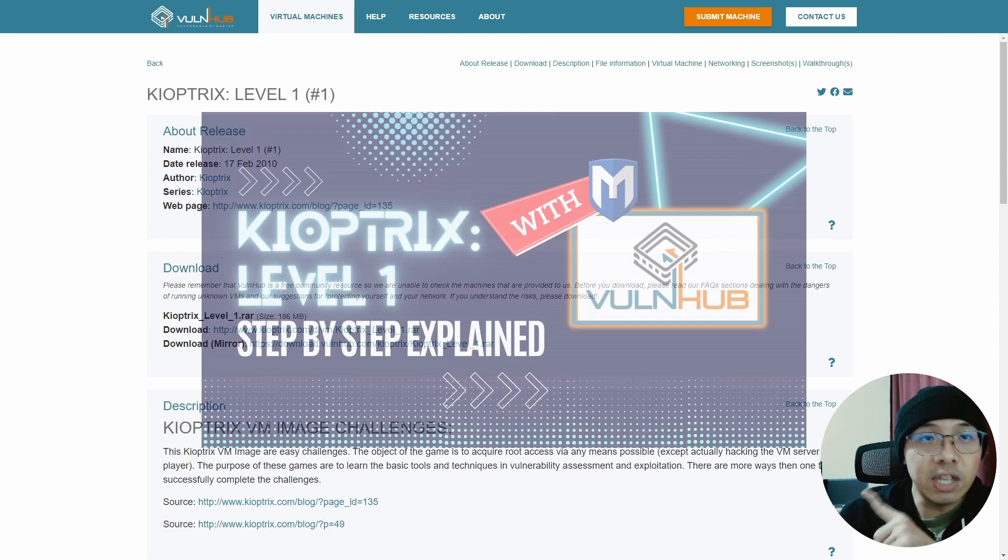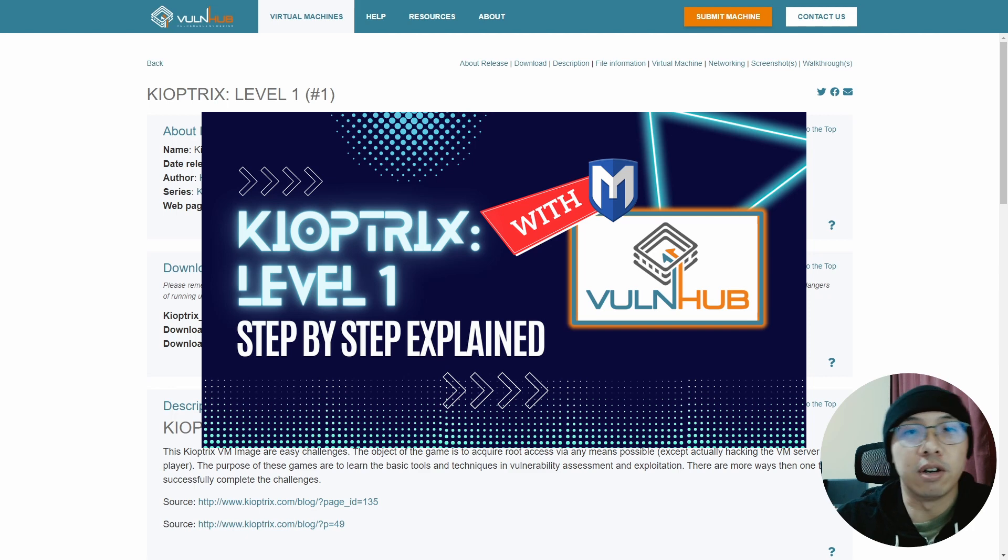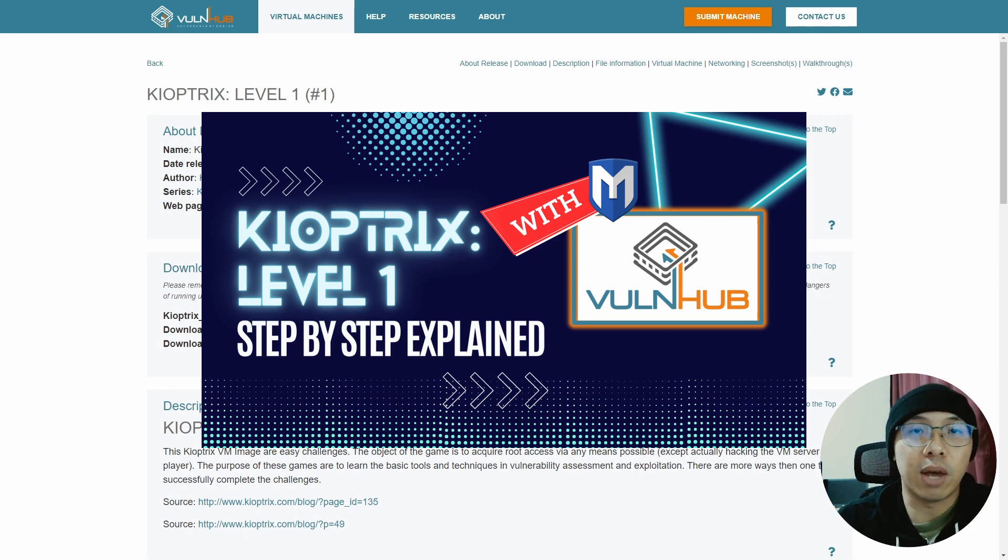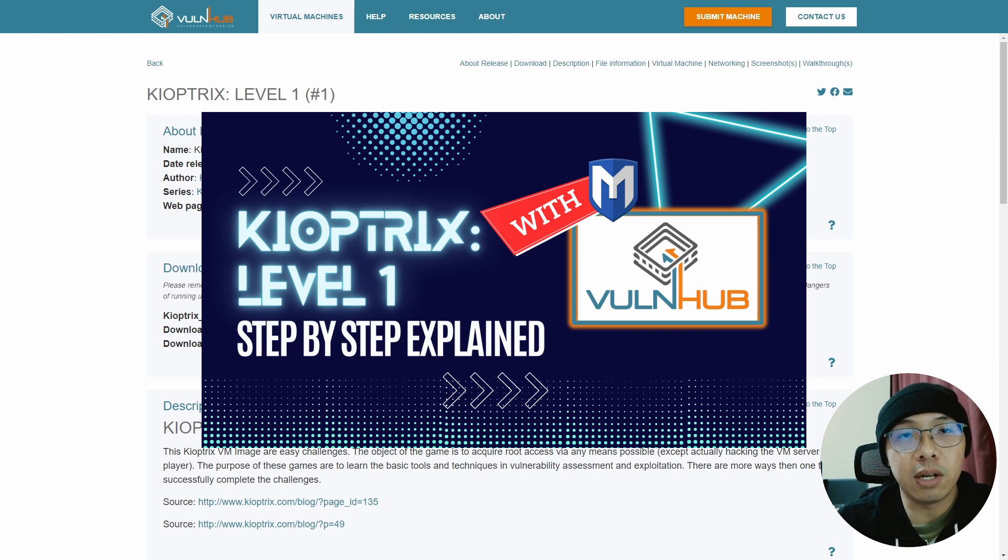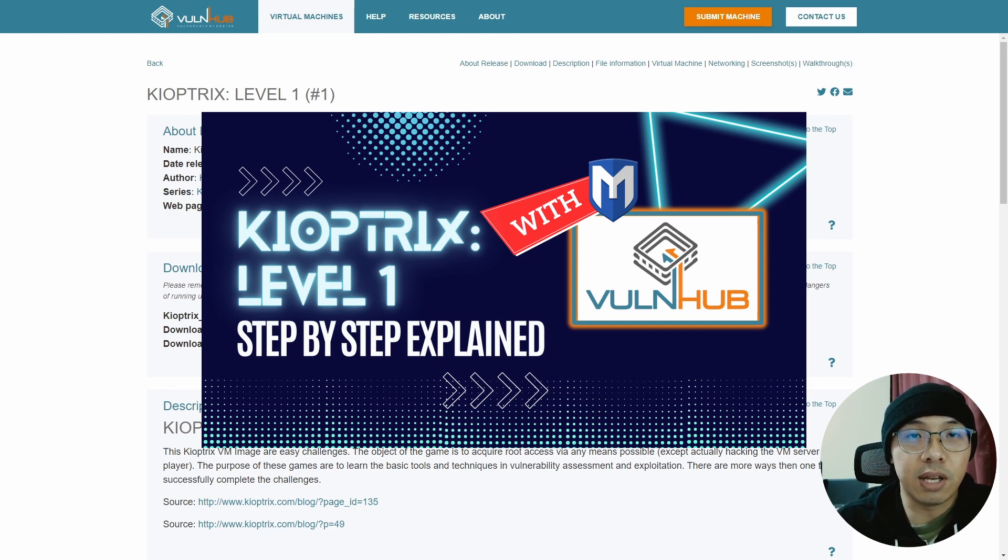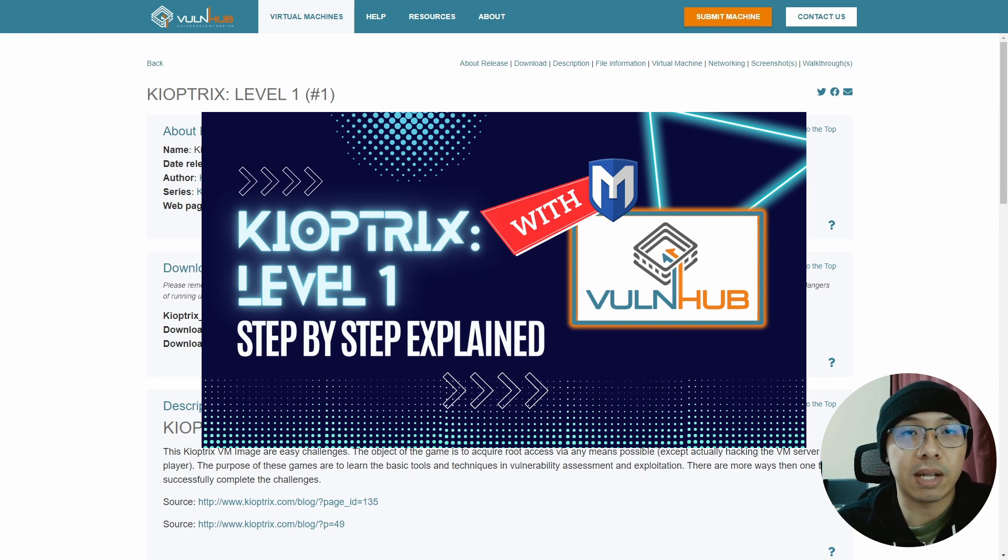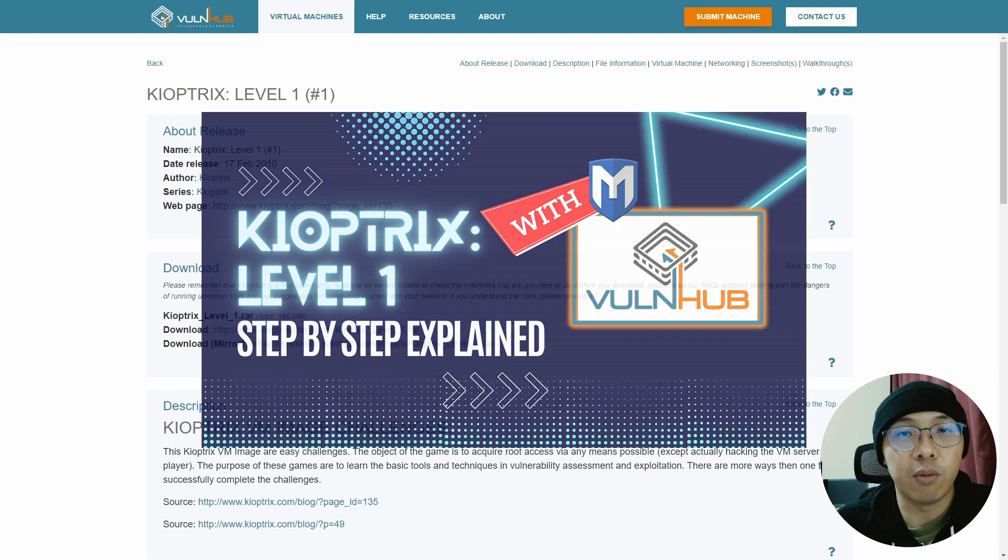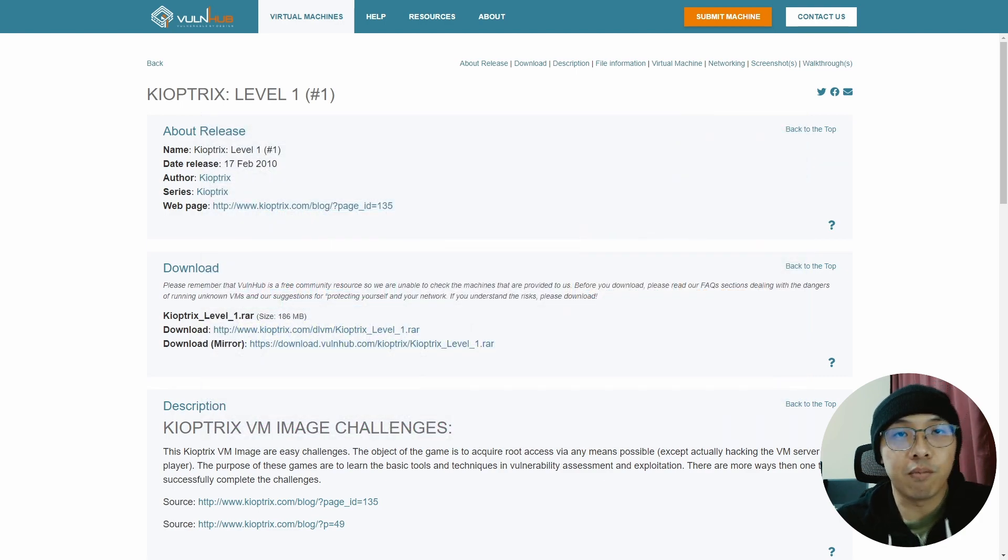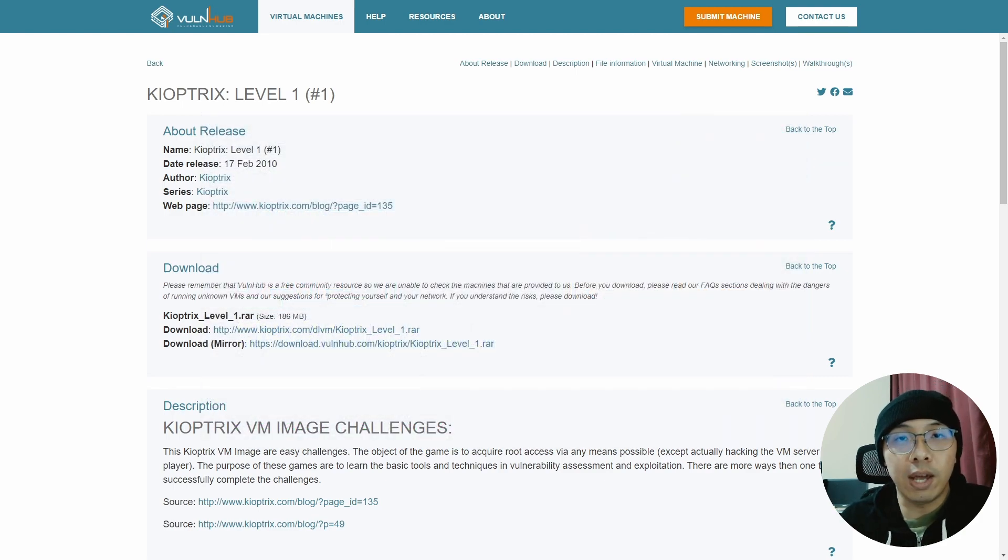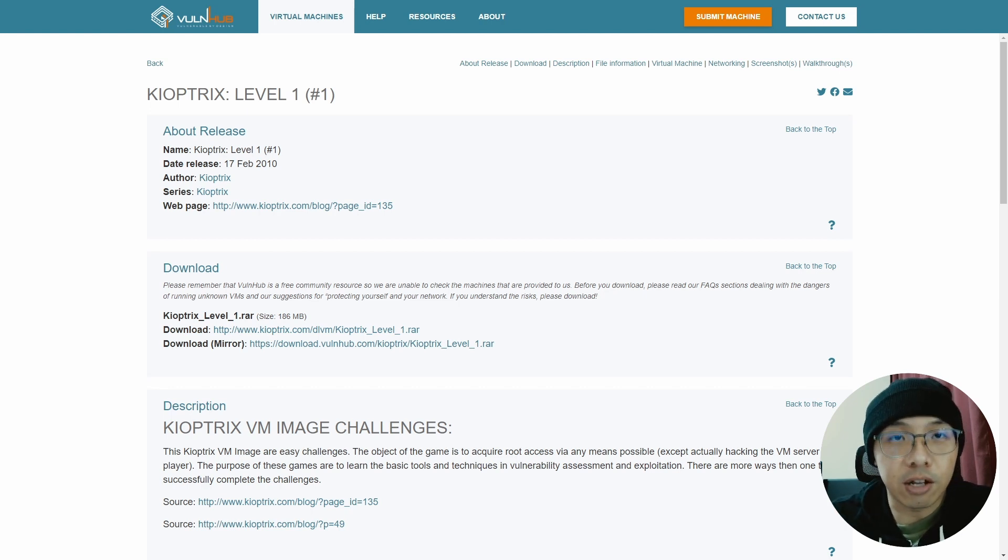In the previous video, I went through one of the ways that you can use to hack Kioptrix Level 1. We identified a vulnerable Samba version and exploited it using a Trans2Open exploit from the Metasploit framework. This time, we are going to use a different way of hacking it. Without further ado, let's get started.